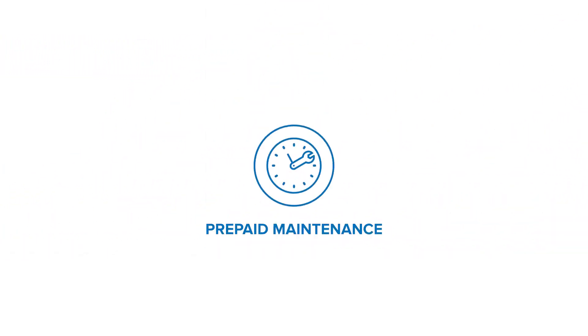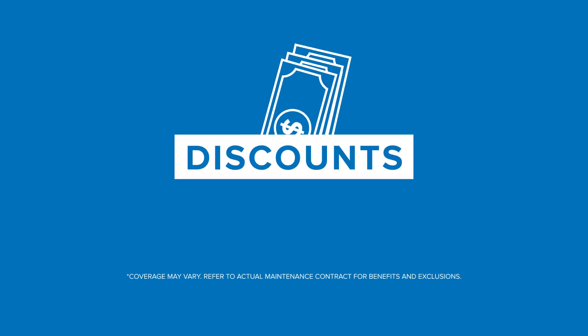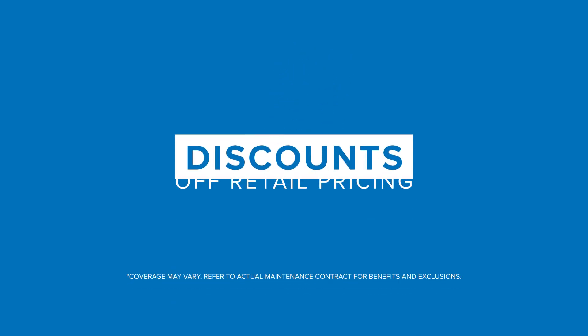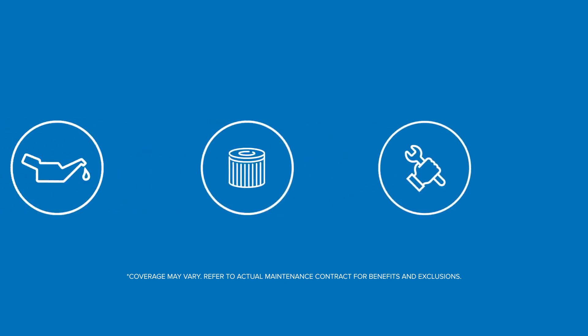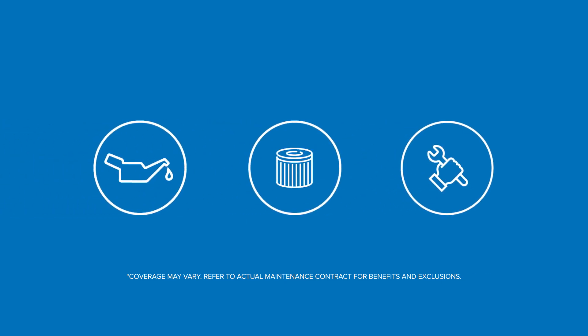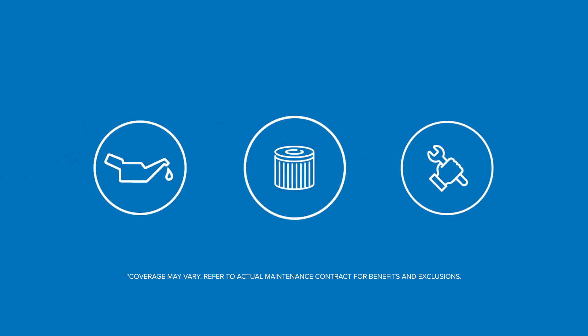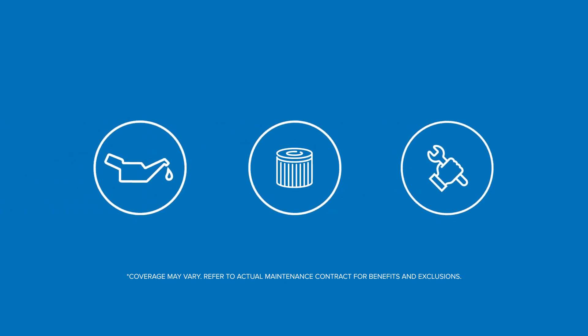Your dealer offers a prepaid maintenance program that can help with out-of-pocket expenses for the general upkeep of your vehicle. You'll receive discounts off retail pricing for maintenance services included in your plan, and you're protected from the rising costs of oil, parts, and labor.